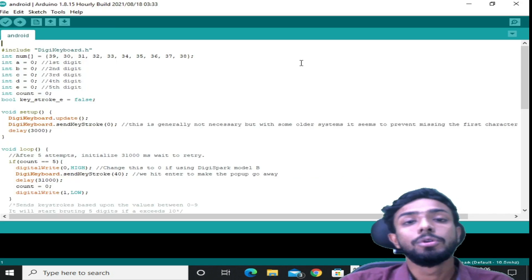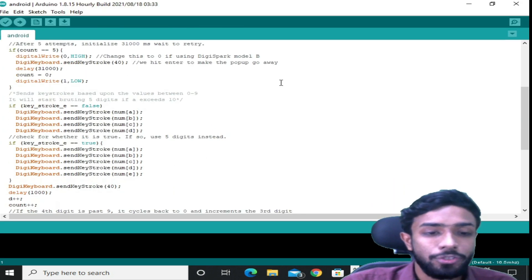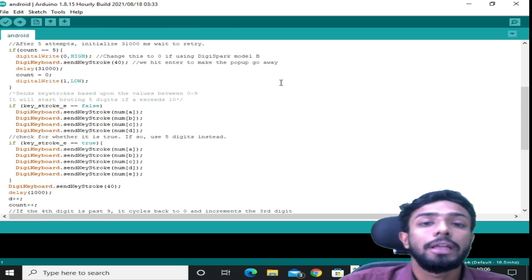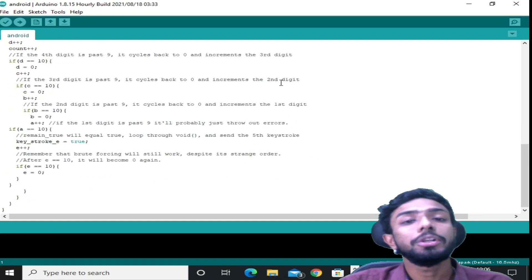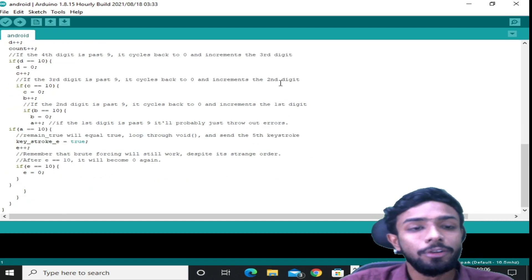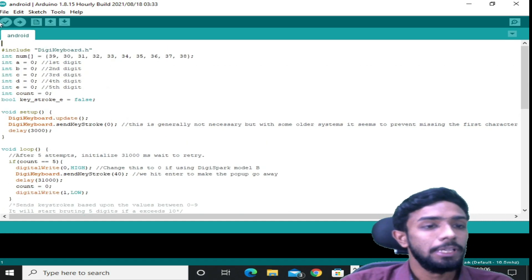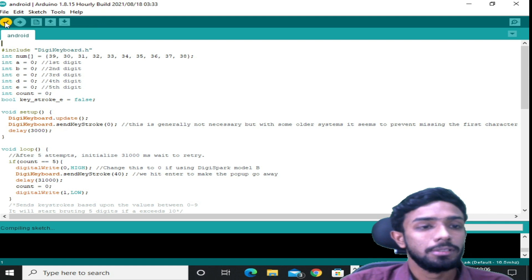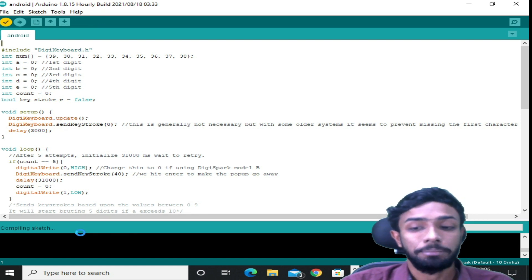So over here, this is the actual code. It's already written, you don't need to do anything. You can just simply click on this check mark. This will verify the sketch. So let's wait for it to complete. Okay, so the verification has been completed.